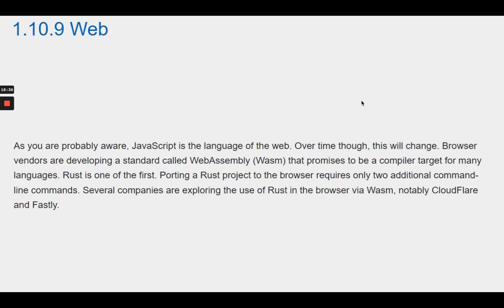Section 1.10.9 Web. As you are probably aware, JavaScript is the language of the web. Over time, though, this will change. Browser vendors are developing a standard called WebAssembly, or WASM, that promises to be a compiler target for many languages. Rust is one of the first. Porting a Rust project to the browser requires only two additional command line commands. Several companies are exploring the use of Rust in the browser via WASM, notably Cloudflare and Fastly.